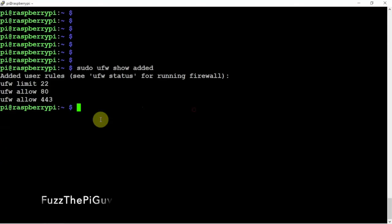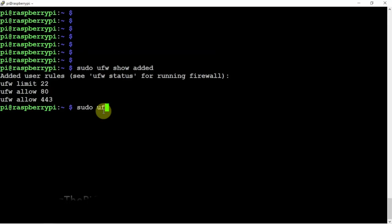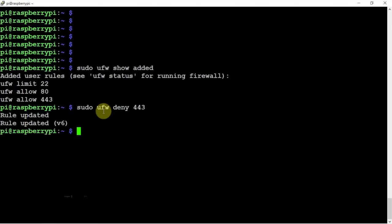So now, if you want to deny a particular port, we can do a sudo UFW deny 443. It's updated.